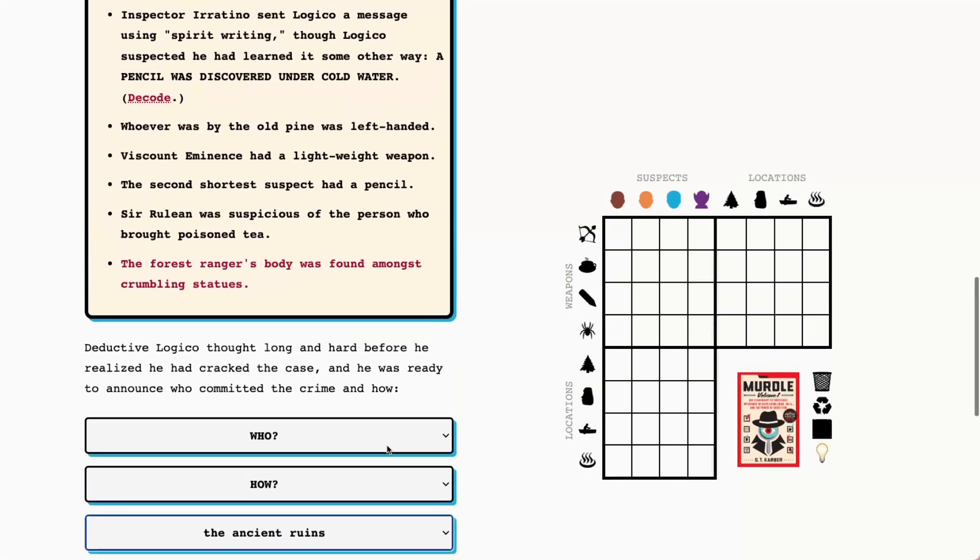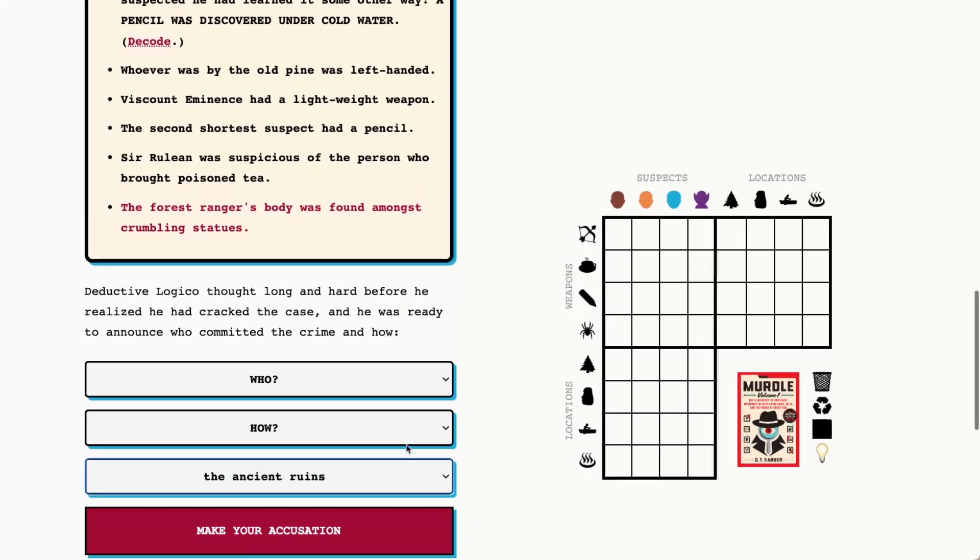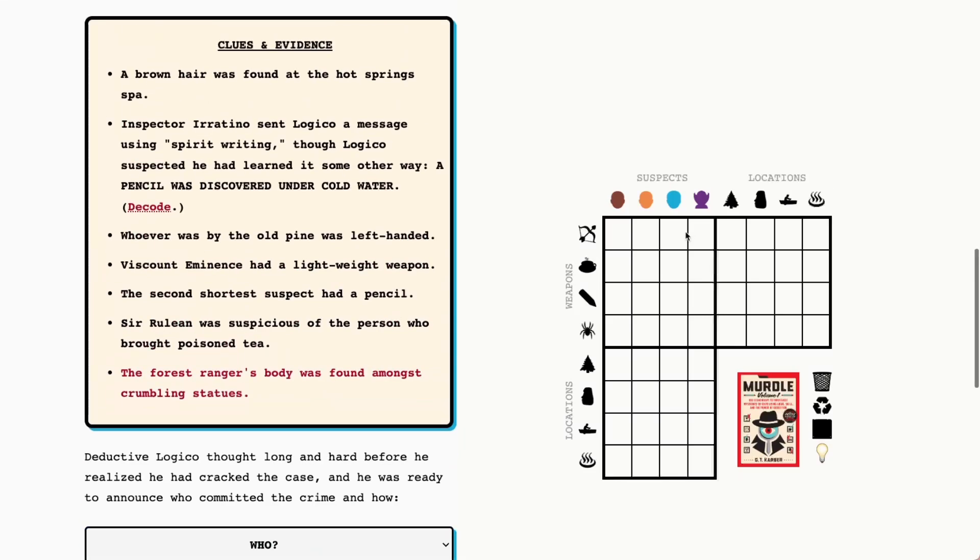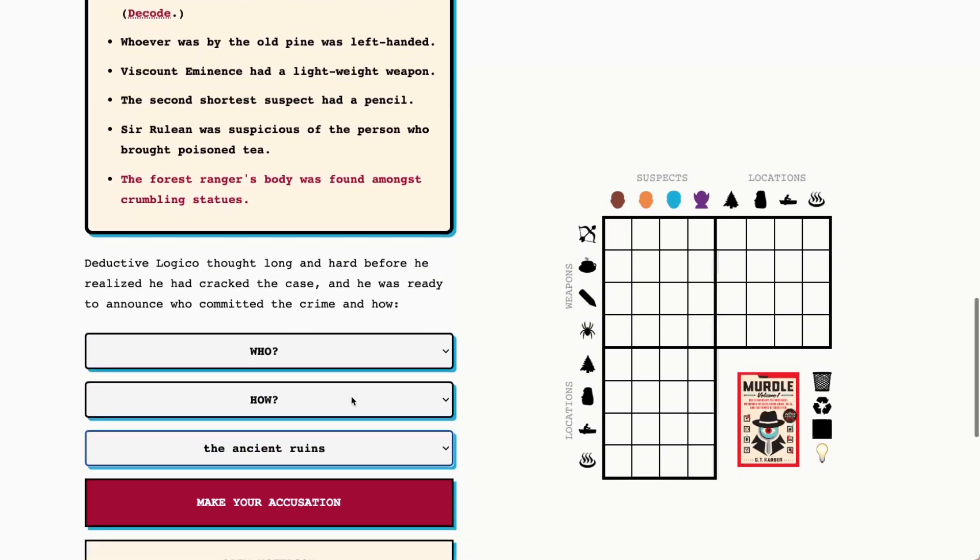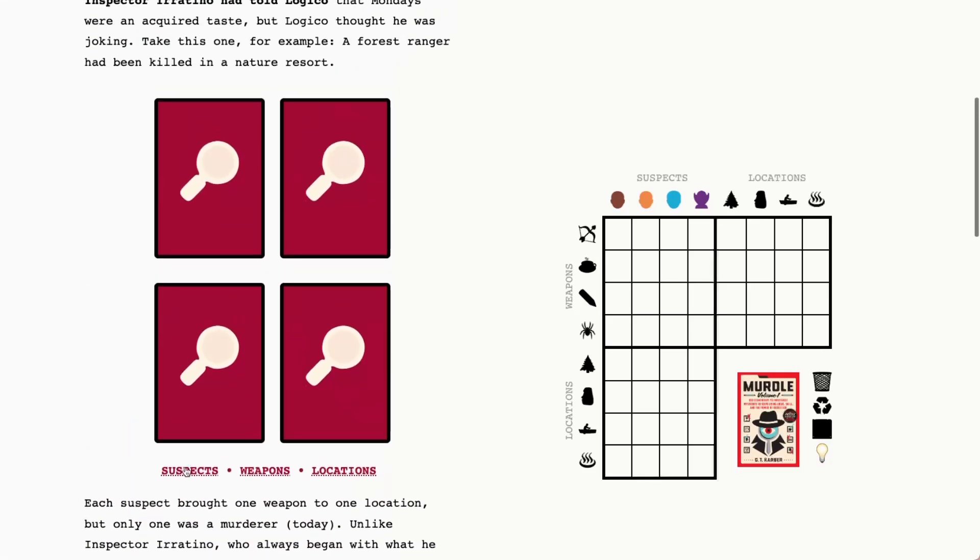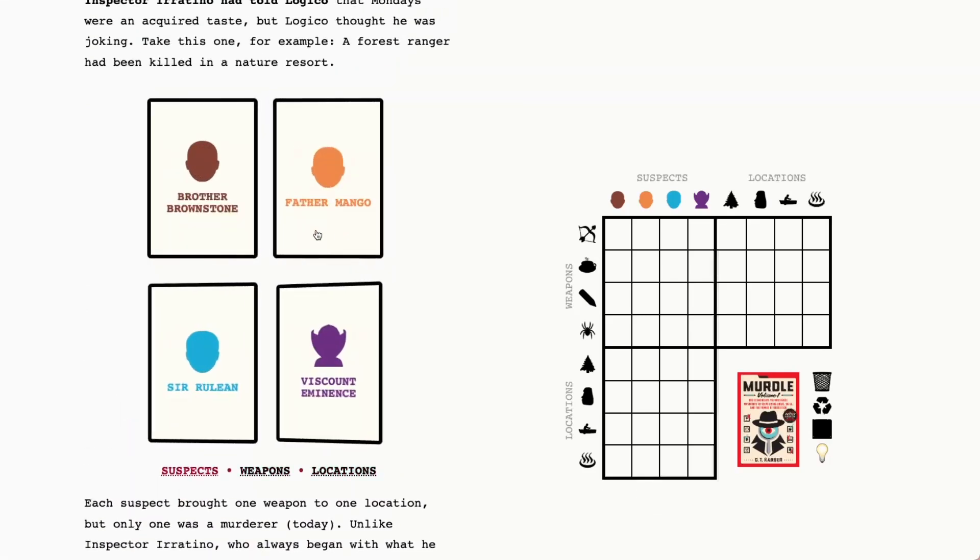And we will go ahead and use our detective's notebook and our clues and evidence to figure out who was at the ancient ruins and what weapon they brought there.